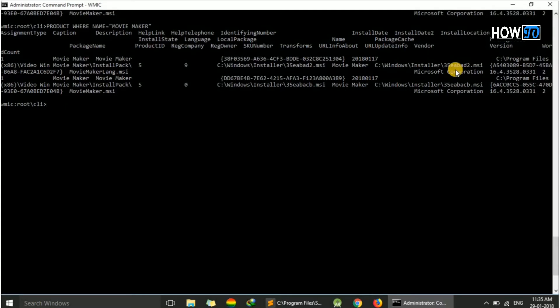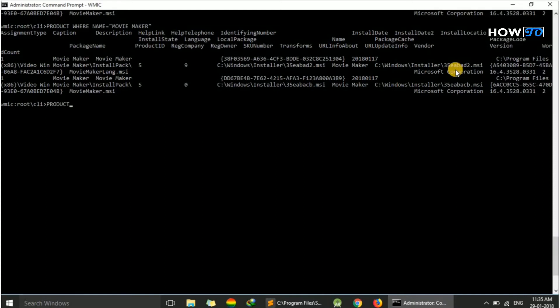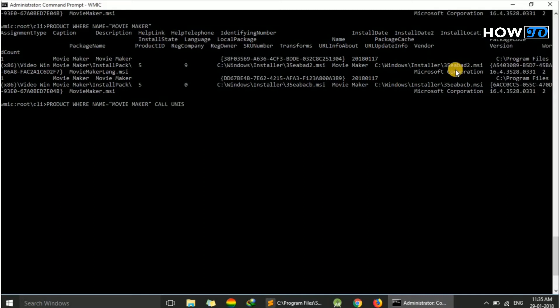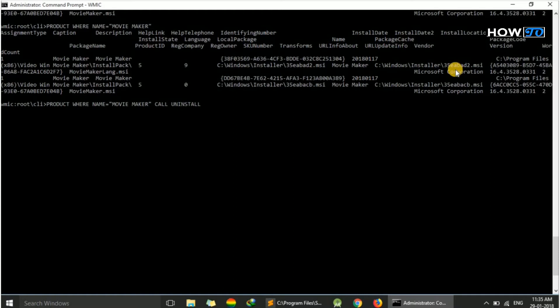Now to uninstall the application, we just have to repeat the command: 'product where name equals Movie Maker call uninstall' and hit enter.